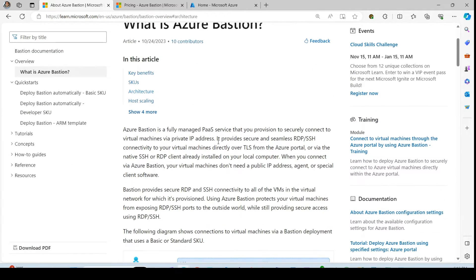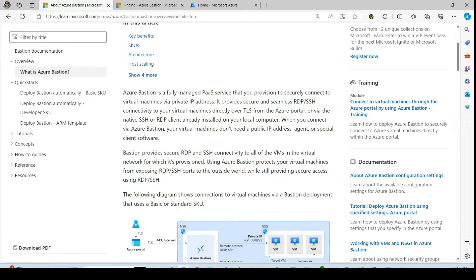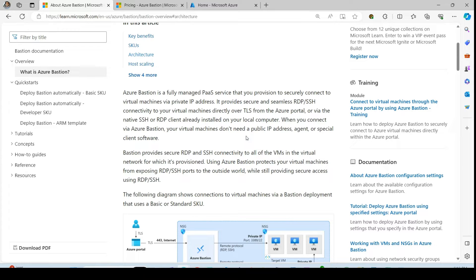So in nutshell, Azure Bastion is a fully managed platform as a service solution that provides capability of accessing the VM through the internet securely without having the public IP assigned to it.